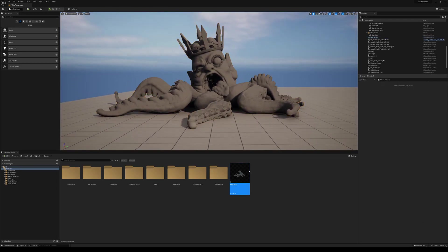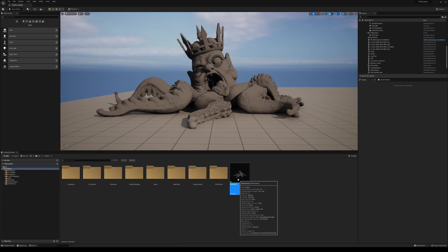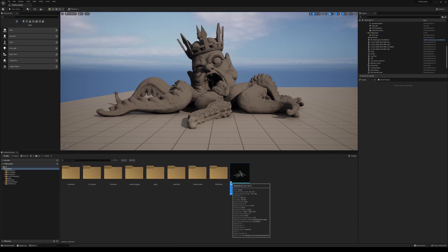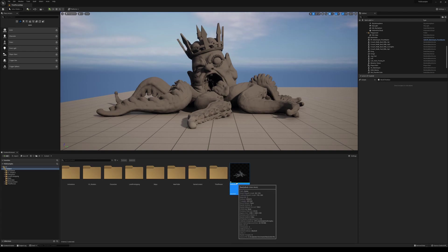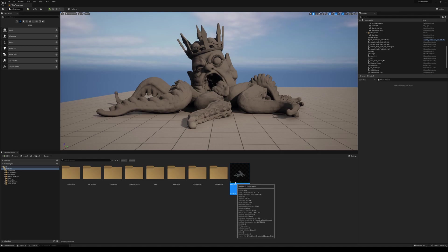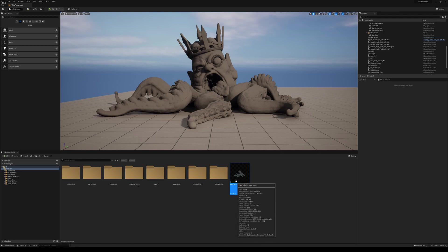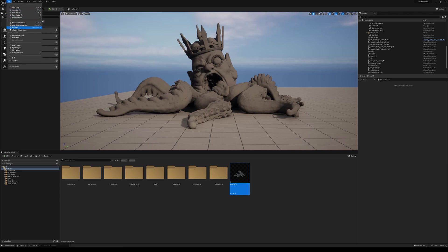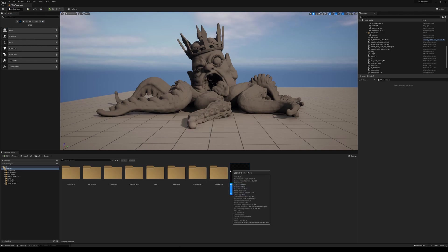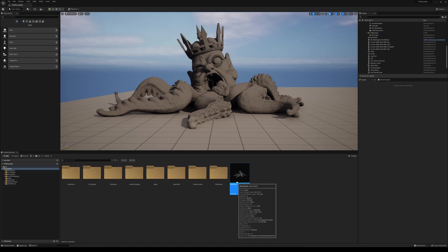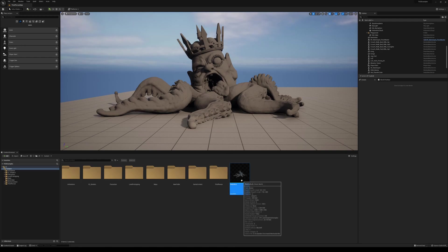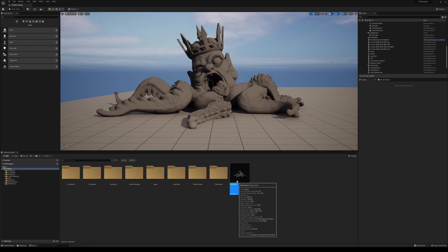Now, the last thing here is if you ever notice this little star down to the thumbnail of the character, this means that it hasn't been saved to the content package yet. So you can come up here to file again, and you can save all and you'll notice that once I do that, it goes away. And this means that hey, this asset has now been saved.